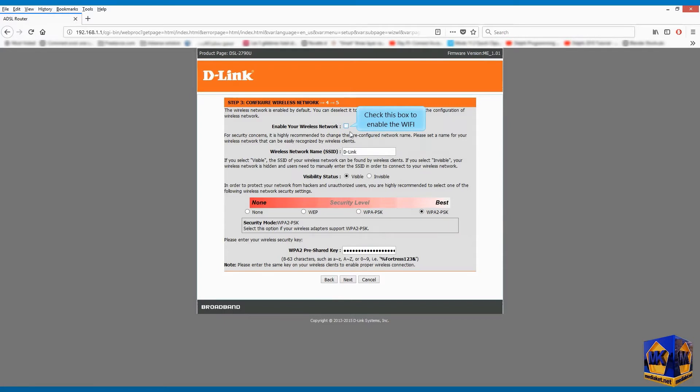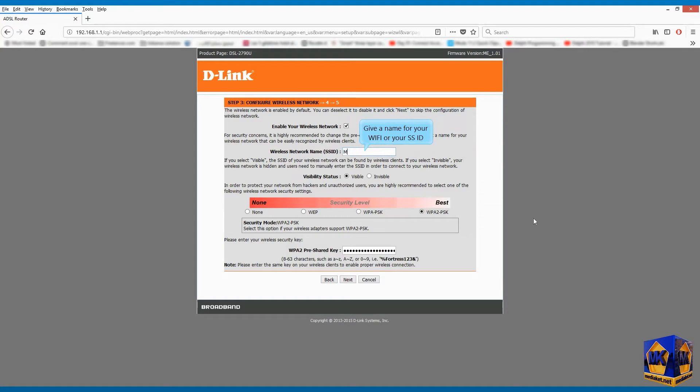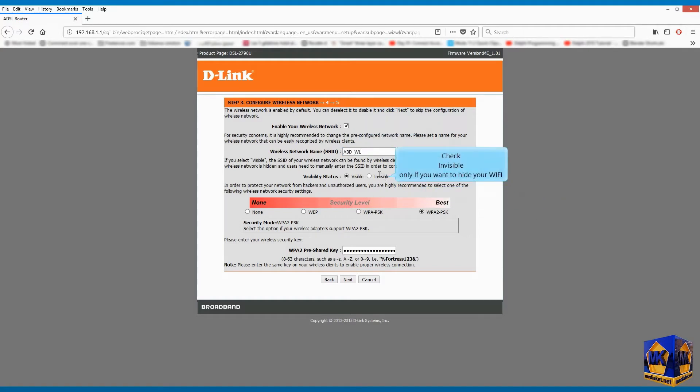Check this box to enable the Wi-Fi. Give a name for your Wi-Fi or your SSID. Check invisible only if you want to hide your Wi-Fi.